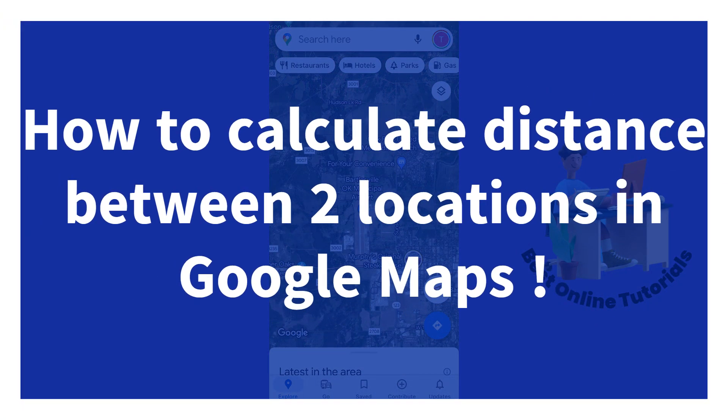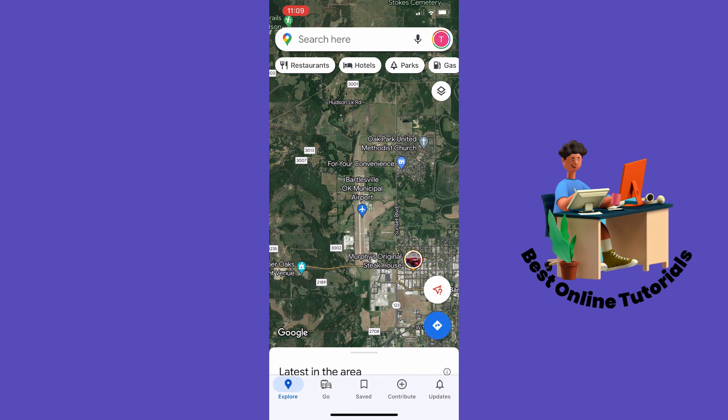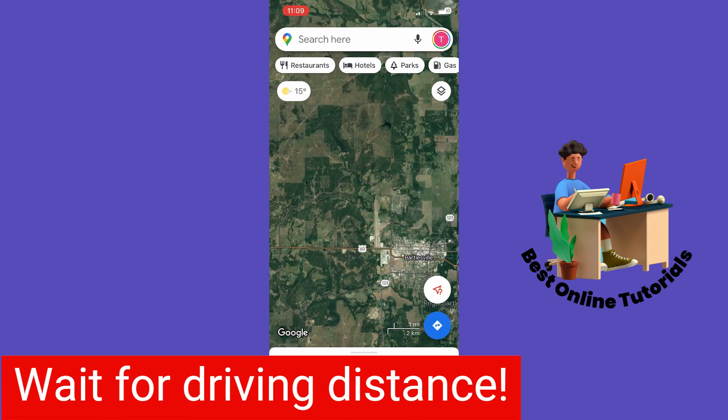How to calculate distance between two locations in Google Maps. The first thing I want to show you is how you can calculate the distance in a straight line, like an airline distance, between two spots in Google Maps.